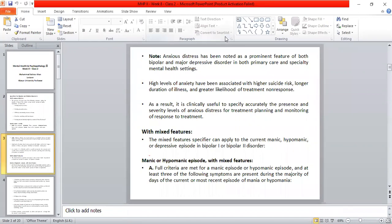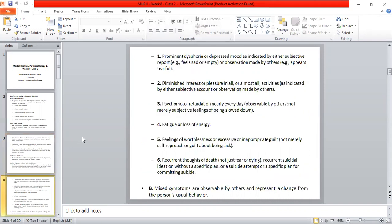Criteria are being met for manic or hypomanic episodes, and at least three of the following depressive symptoms are present during the majority of time. The first symptom is prominent dysphoria — dysphoria means sad mood or depressed mood — either by subjective report such as feeling sad or empty, or as observable by others such as appearing tearful.